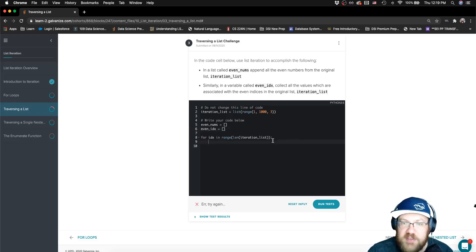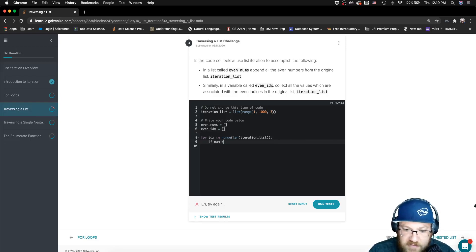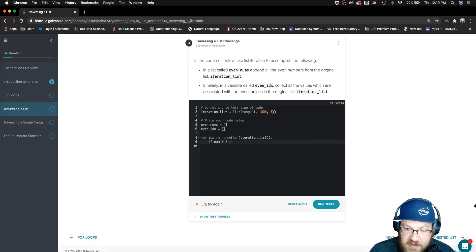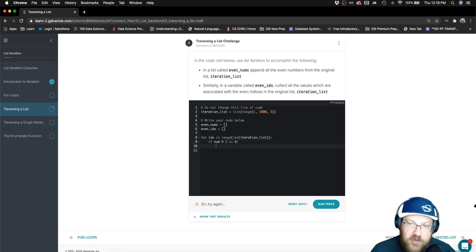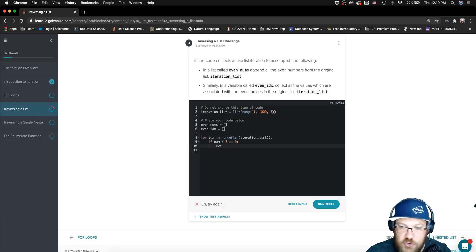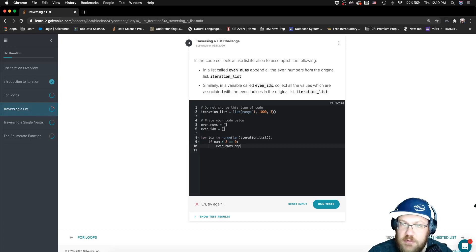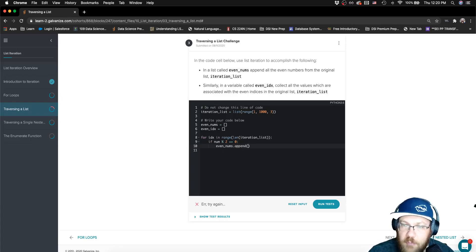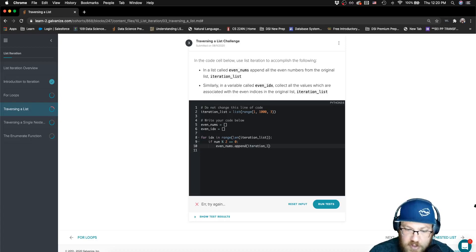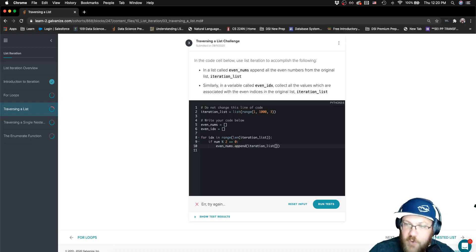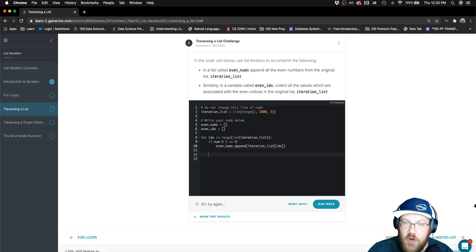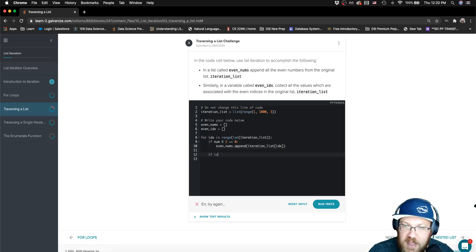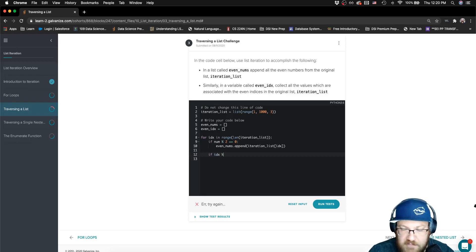So let's say first, if our number is even, that means if it's evenly divisible by two or the remainder is zero after modulo division, then we are going to append the number. And the number, how we access the number is with index slicing. Now that takes care of one thing.